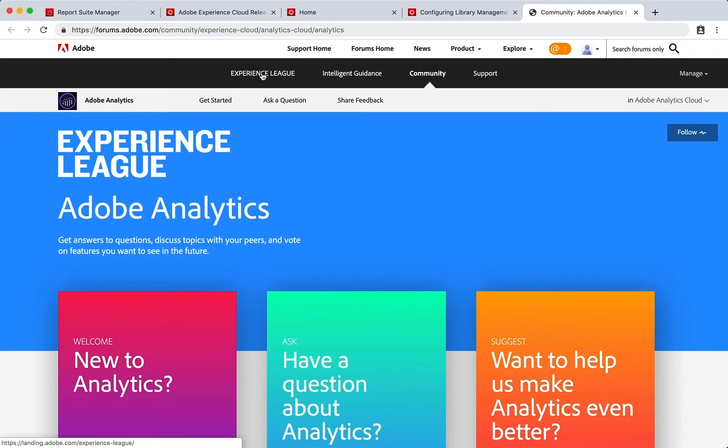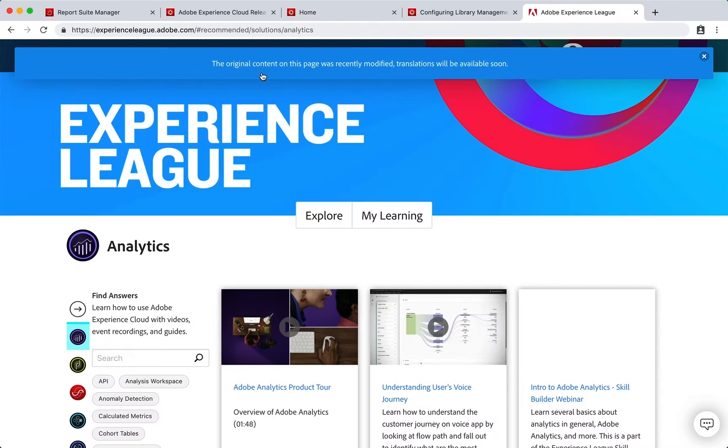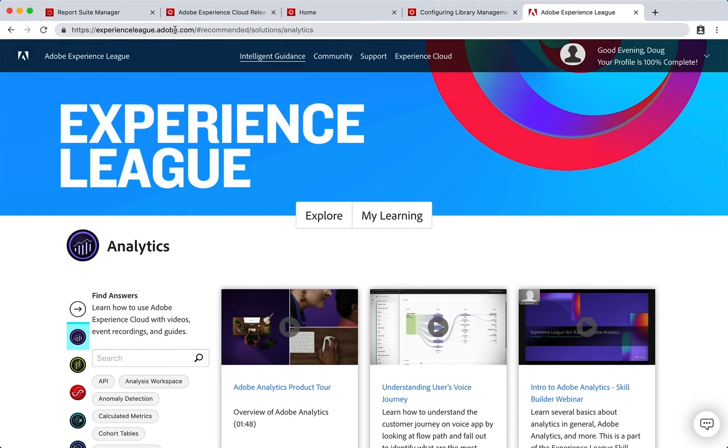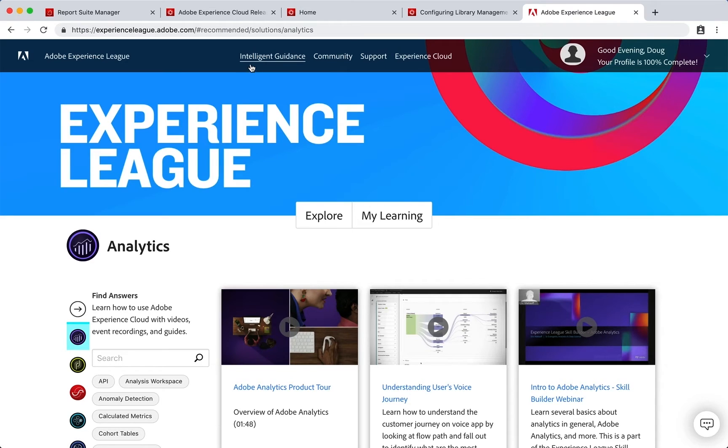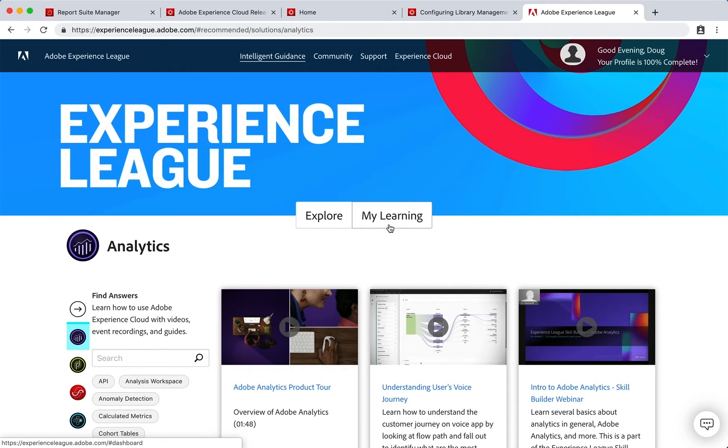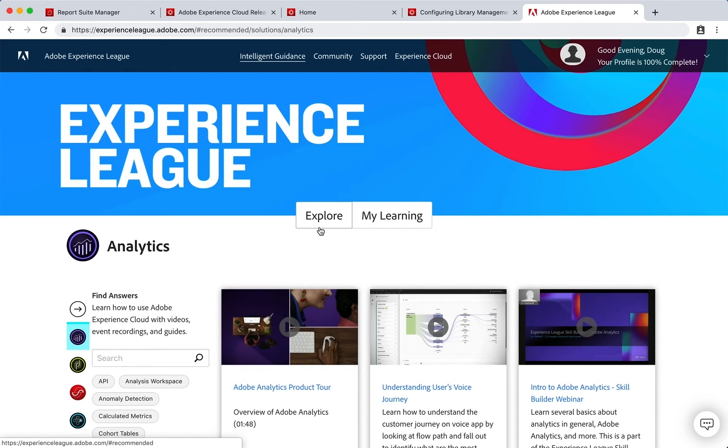In fact, if you just go to the home for Experience League here, you'll see that you can actually even just get there by typing in experienceleague.adobe.com. Not only does it have the Community, but it has some intelligent guidance where you can explore topics to learn by, and you can also go to My Learning and set that up so that it's more specific to recommend learning tracks for you, or again you can just explore different topics.